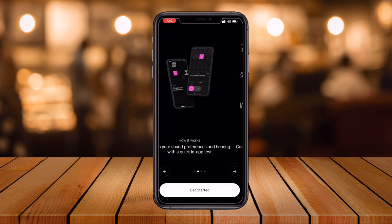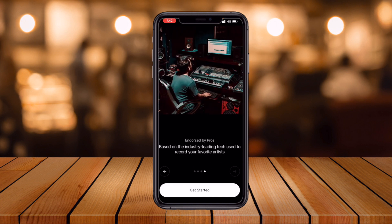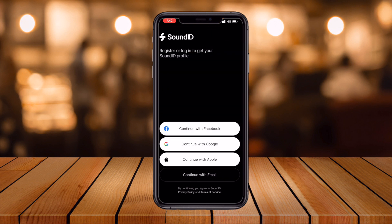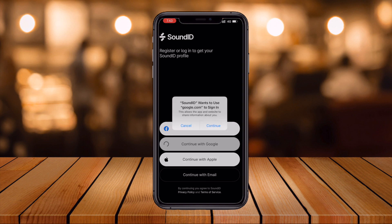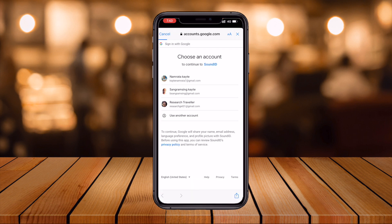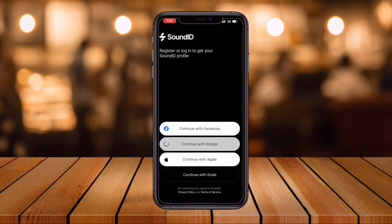After finishing installation, you can open the SoundID application on your mobile screen. Some basic features and related information are shown here. Using this application you can create your record using industry-leading tech to record your favorite artist's music. To get started, you can connect with Facebook, Google, Apple ID, or your email address. I will go with my Gmail address.